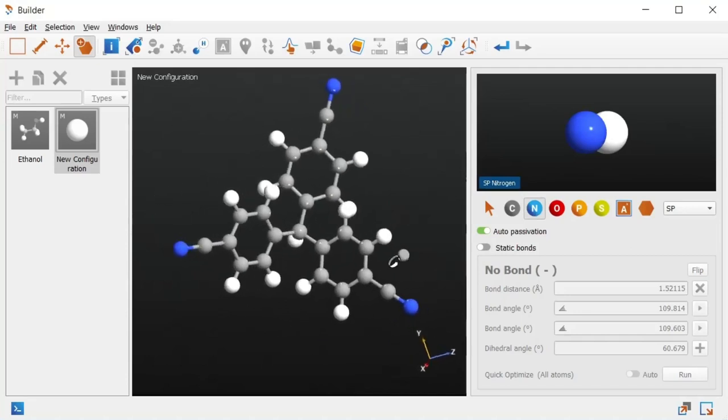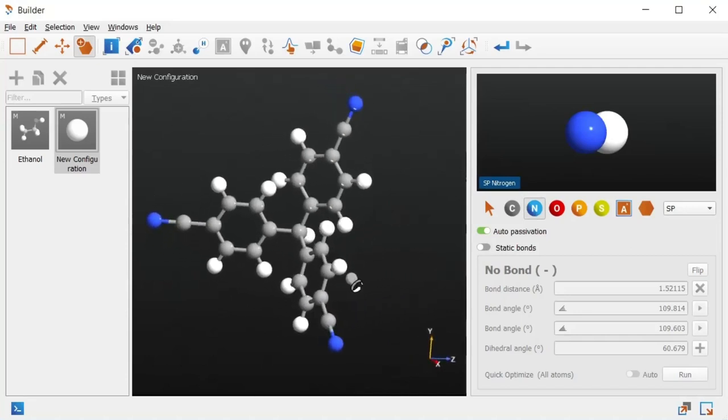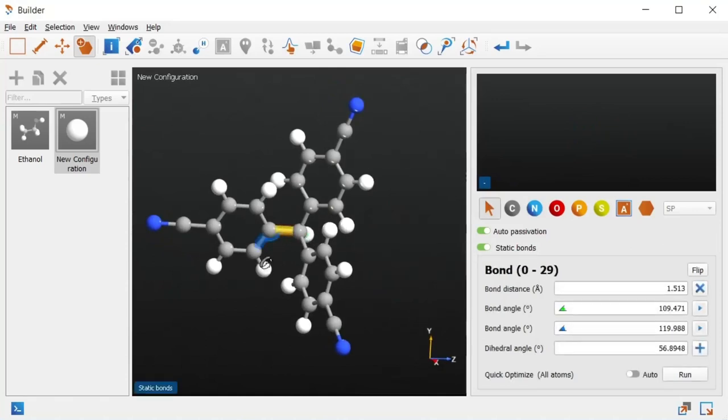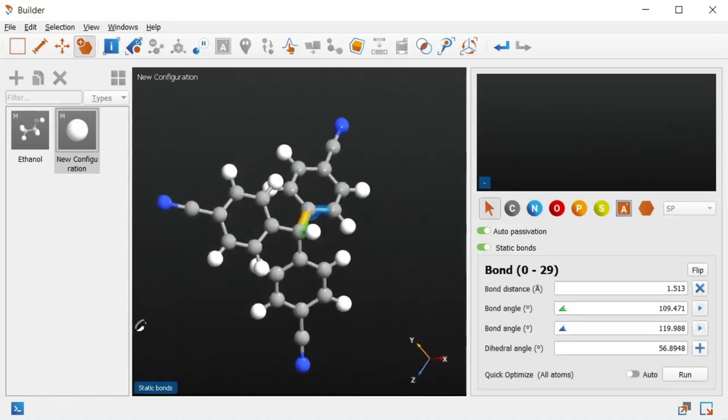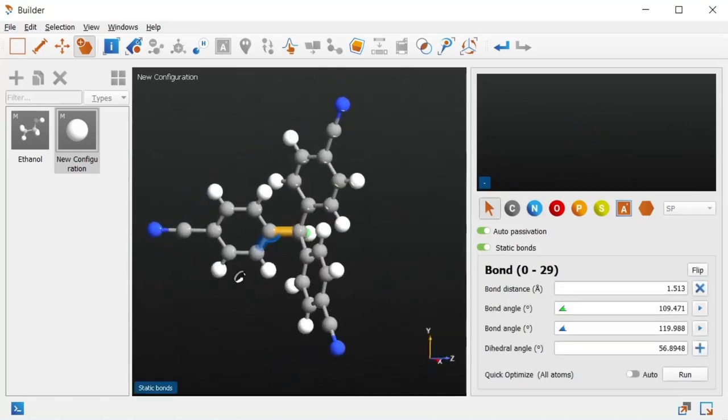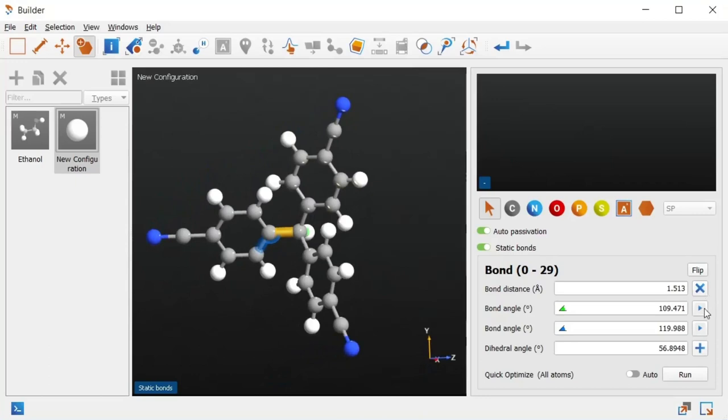Now from the literature, this molecule should have a dihedral angle of about 150 degrees for each of the arms, so let's make the necessary edits.